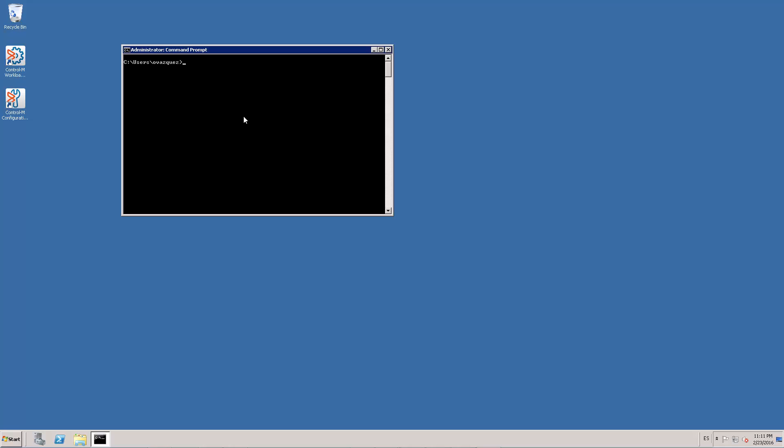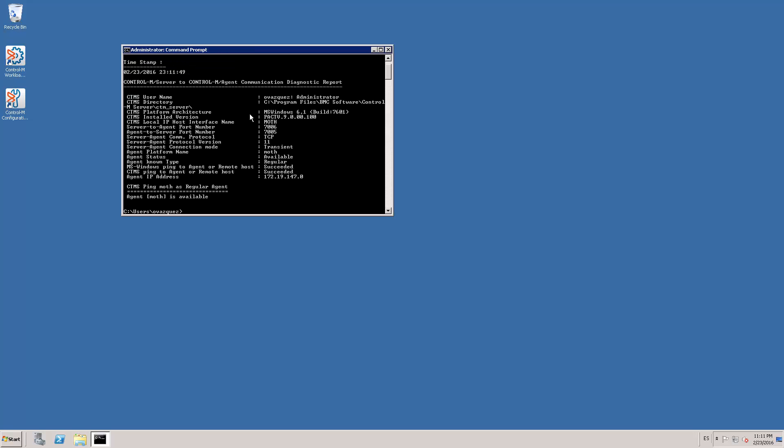This port number can be found in the CTM underscore DIAC underscore COM output. You enter the name of the agent that you are going to modify. And as you can see for this example, the server to agent port number is 7006.